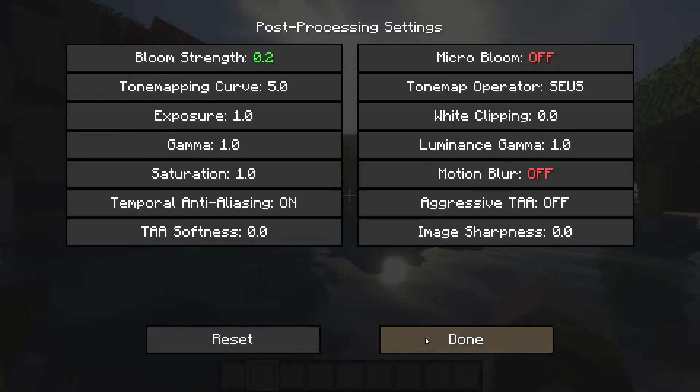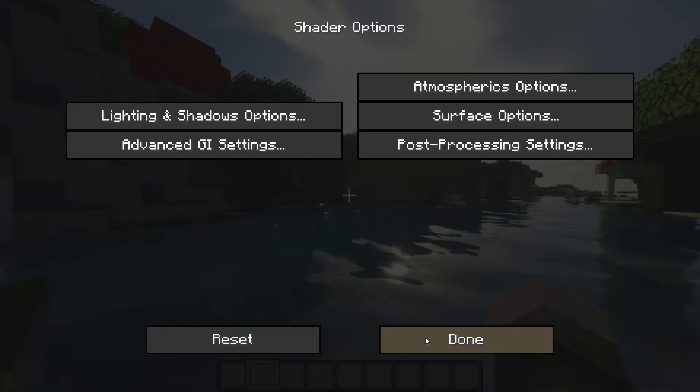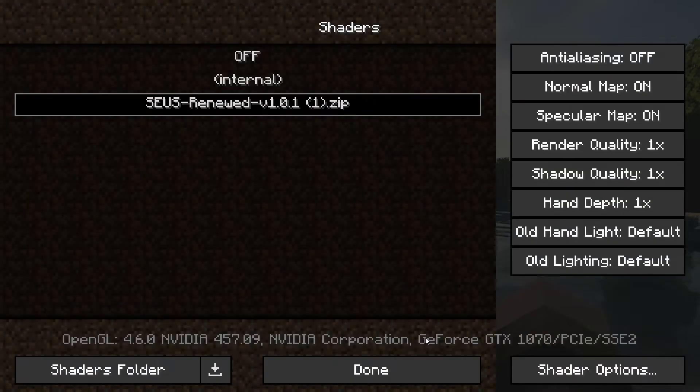Then go back to the Shaders menu and on the top right, increase the Anti-Aliasing to 4 times.